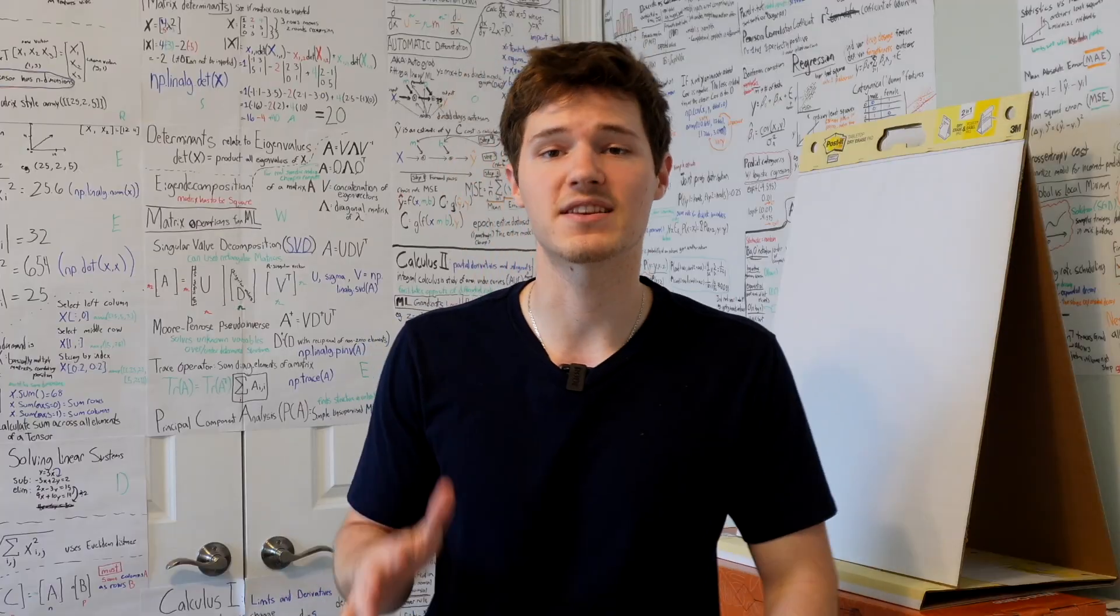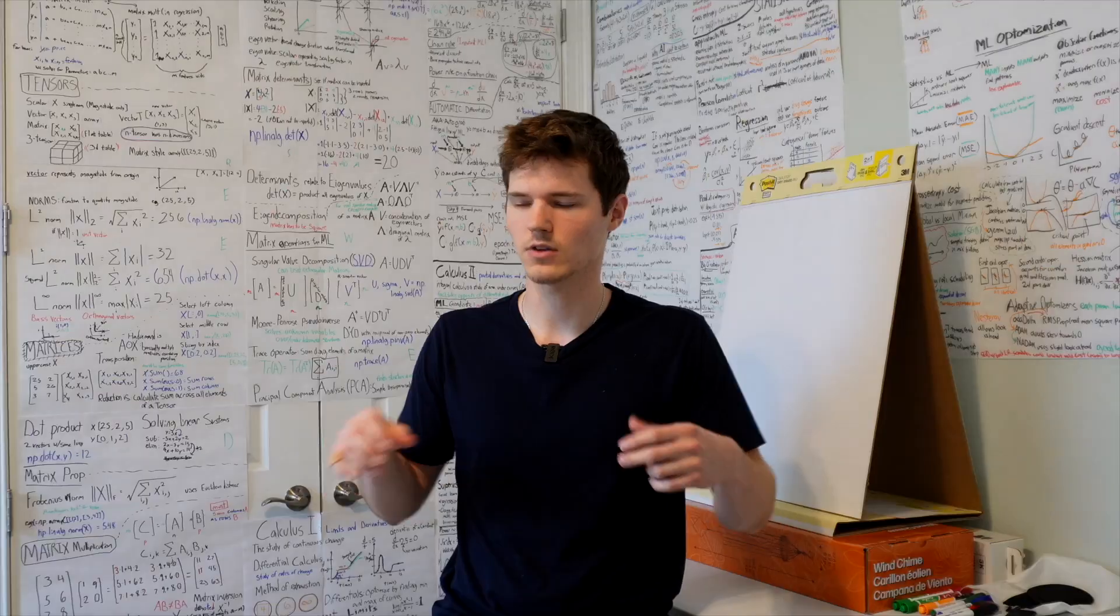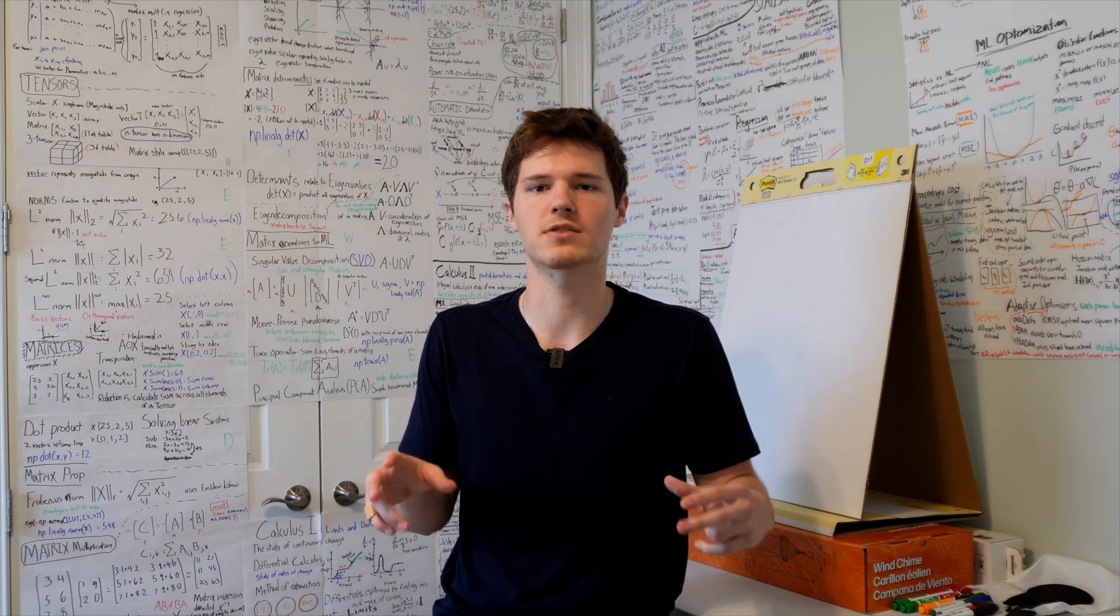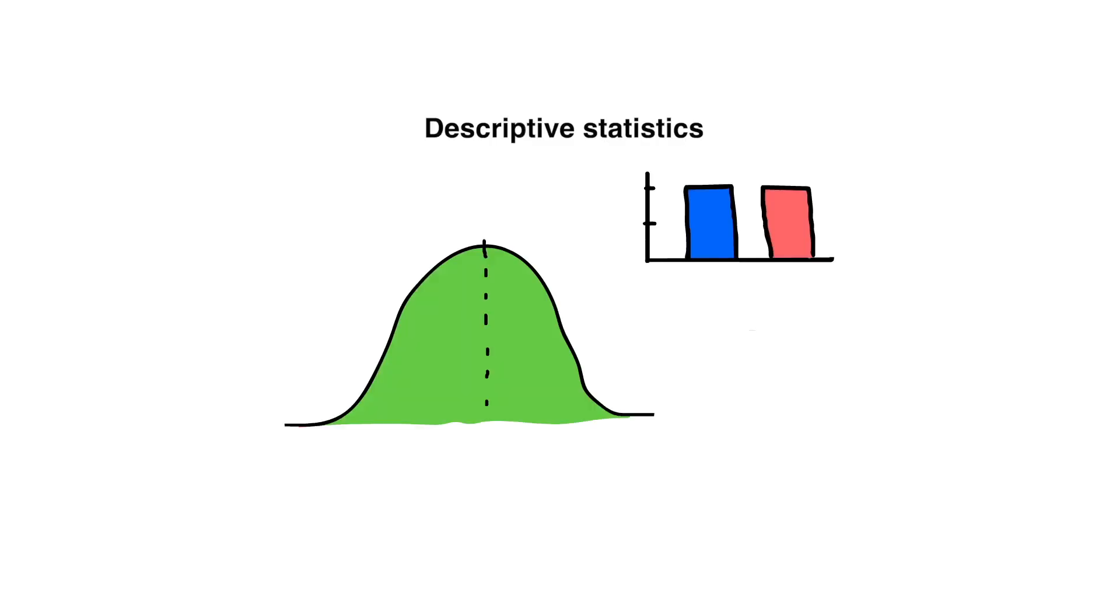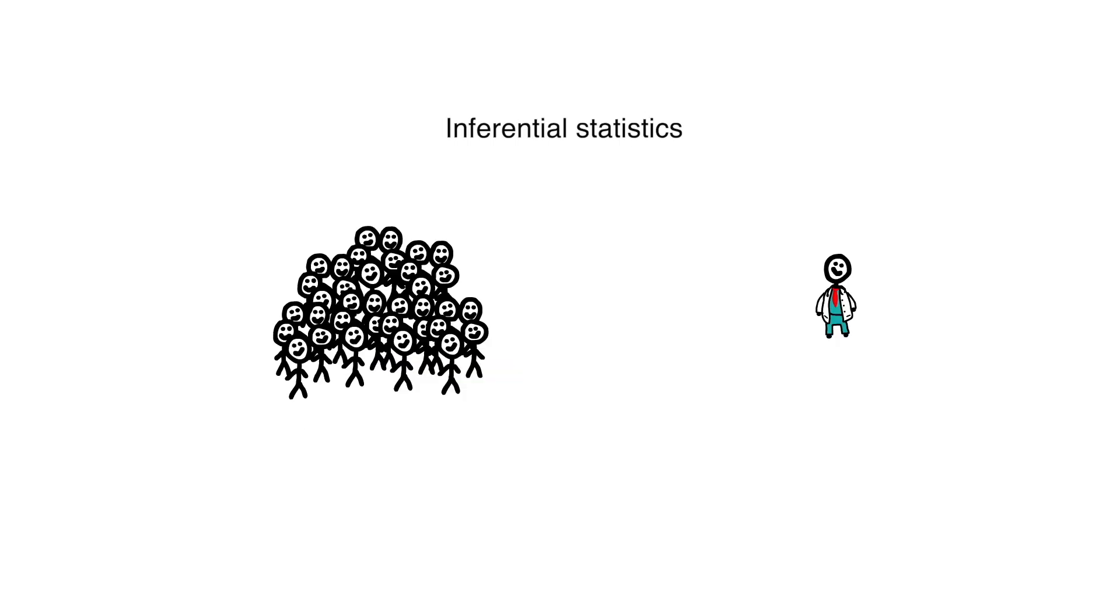Statistics helps to make sense of the data. Two main subtopics are descriptive and inferential. Descriptive statistics allow us to summarize the main characteristics of the data, whereas inferential statistics allows us to draw conclusions from sample data.